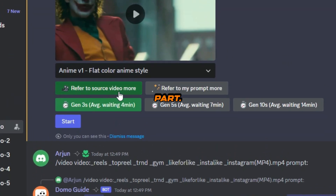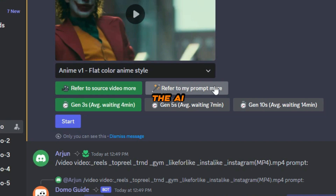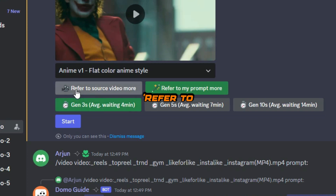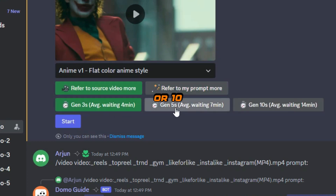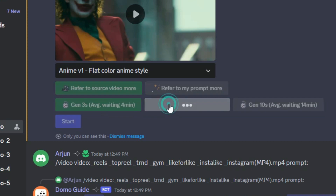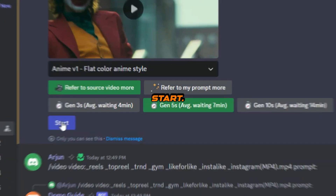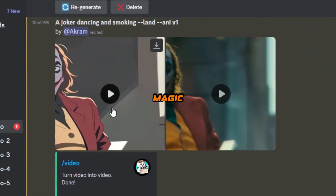Here's the cool part — you can decide if you want the AI to lean more towards the source video or the prompt. I prefer to refer to the source video more. Choose your video duration: 3, 5, or 10 seconds. Click start and watch the magic unfold.